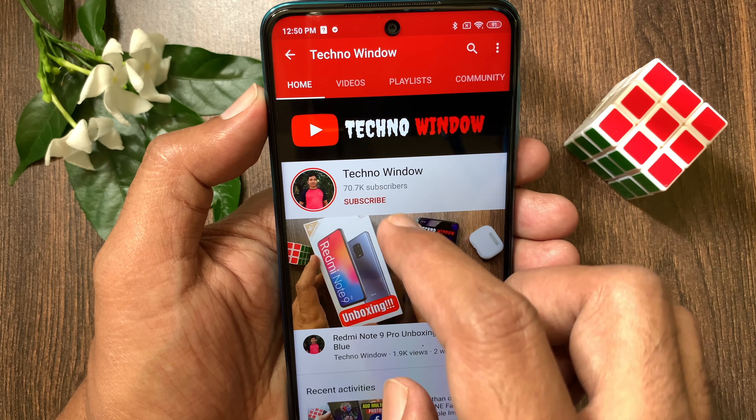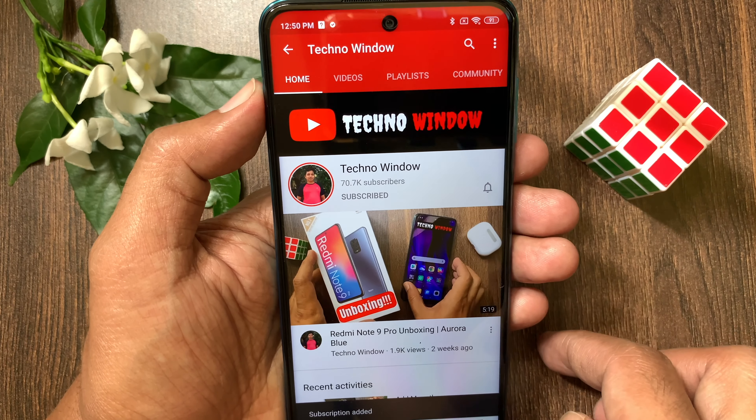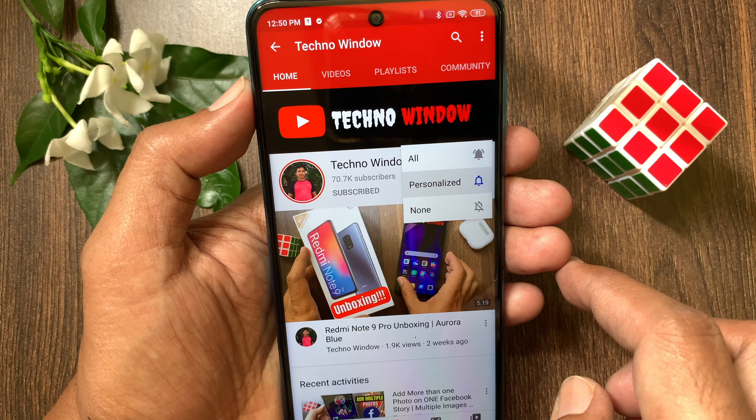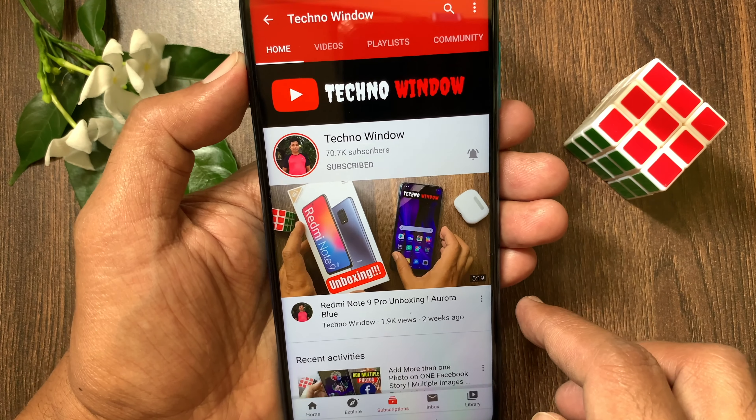Please subscribe to my channel by tapping the subscribe button, and also tap the bell icon to receive notifications about all new videos. Thank you.